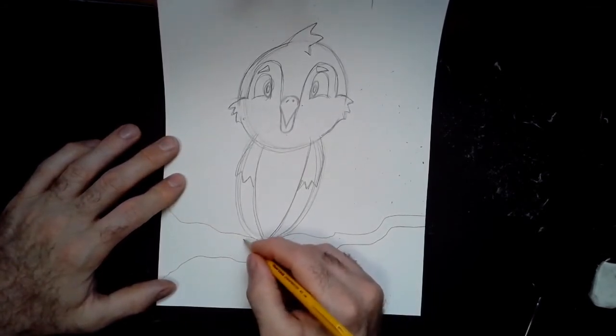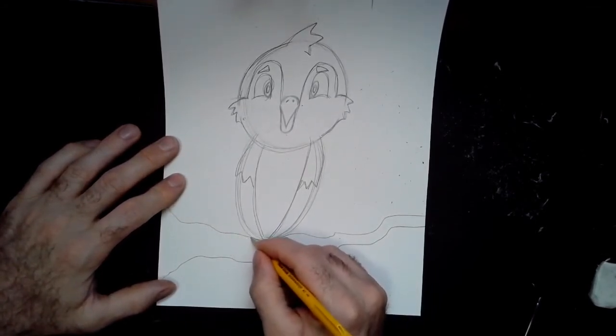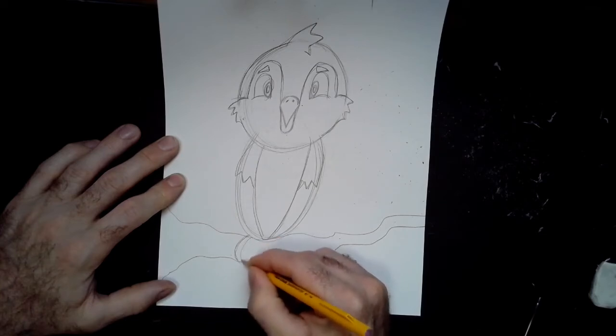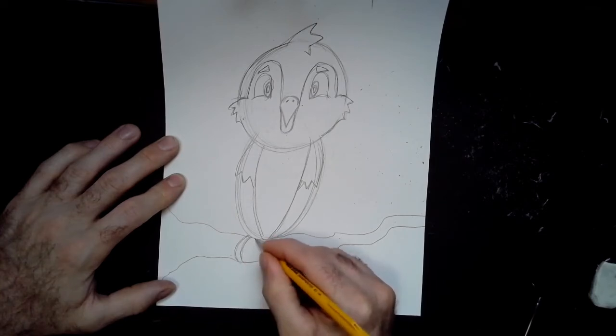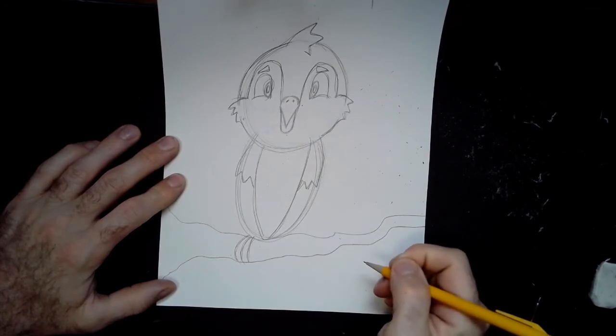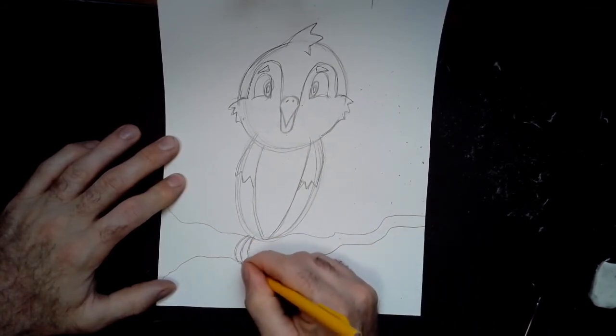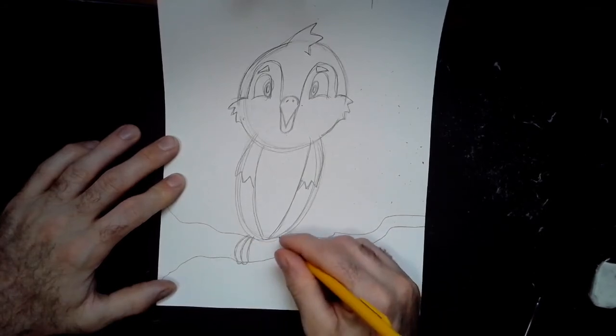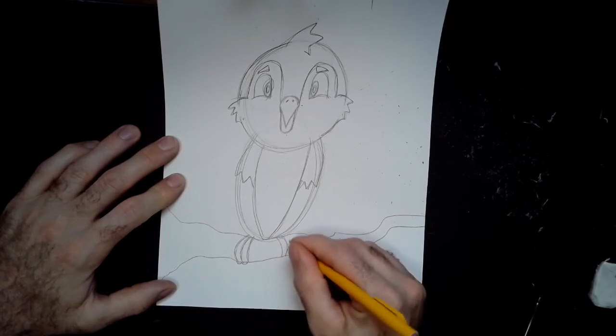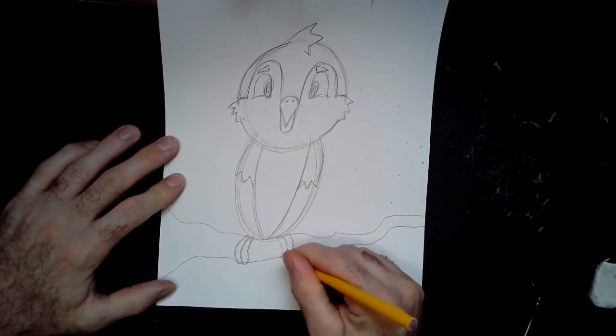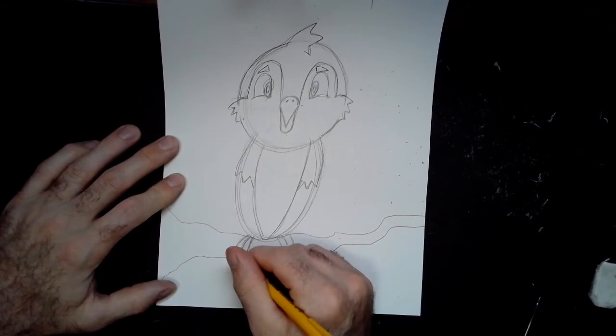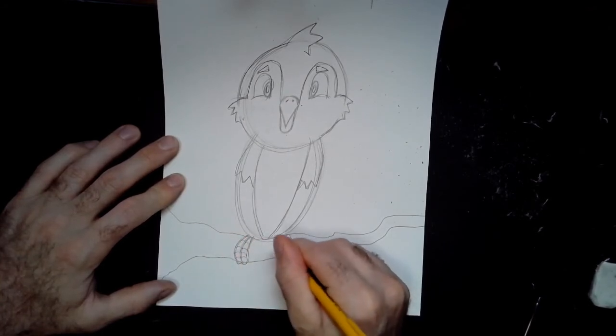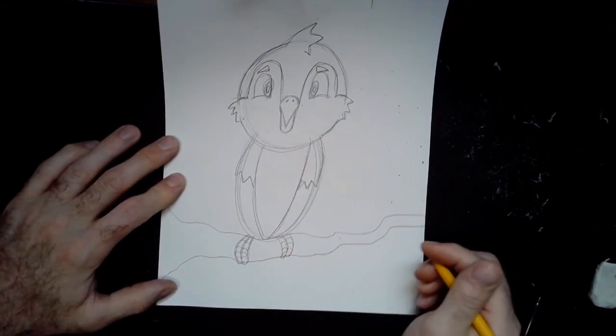Now on either side of that branch, right where the wing comes down towards the body, I'm going to draw a curve out away from the body. I'm going to repeat that two more times, so I've got three curves on the branch. I'll add a little bump underneath each curve and repeat that on the other side - one, two, three. These are for the bird's toes. If you want, you can add some lines onto those toes. You often see that in a lot of cartoons; it adds a little texture.